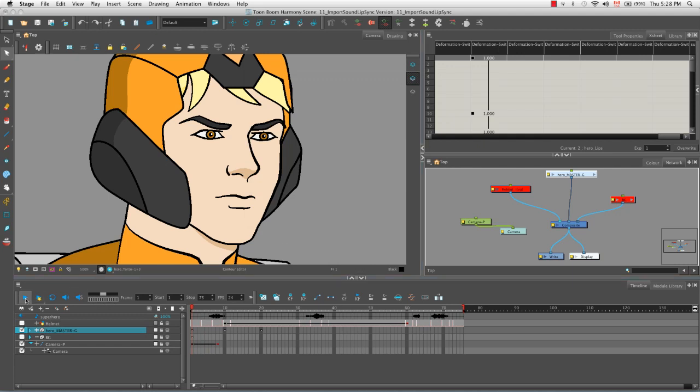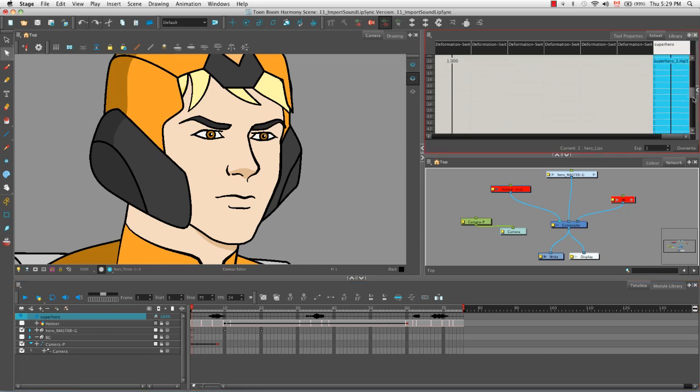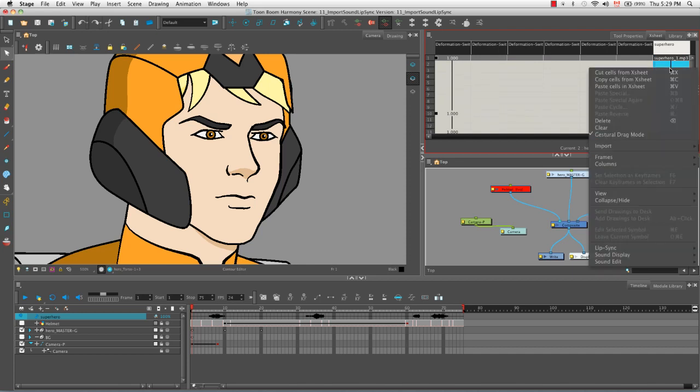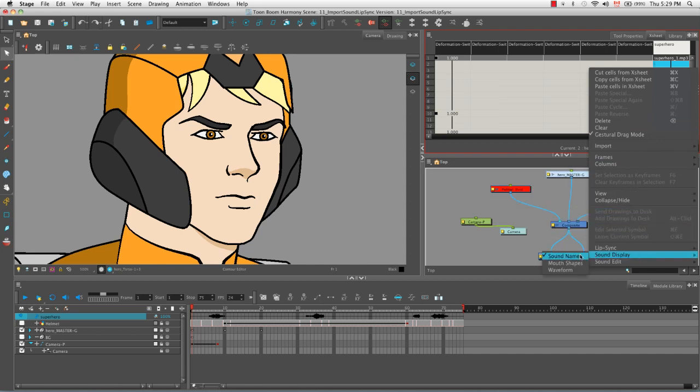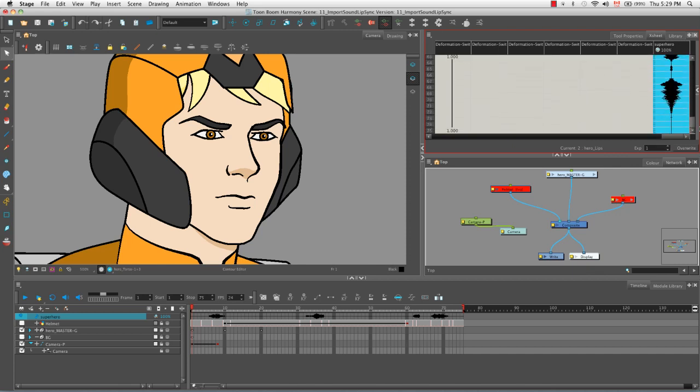In the timeline, the superhero sound layer has been created and we know it's different from the other layers because it has a little speaker that denotes the type of layer it is, and we see the waveform here in the right side of the timeline. We can also see that it exists here in the Xsheet view. If you right click on any of the cells of this column, you can select what you view in the cells. Right now we see the sound name but we can also see the waveform. We see a vertical display of the horizontal waveform that we see here in the timeline view.